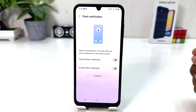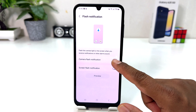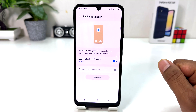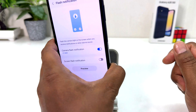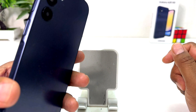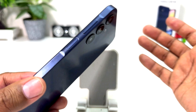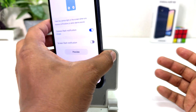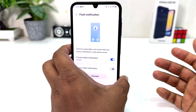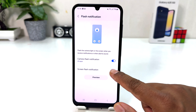From here, if you decide to turn on Camera Flash Notification you can simply turn it on. If you decide to preview, you can preview how the flashlight notification is going to look. If I click preview, this is how it's going to look.